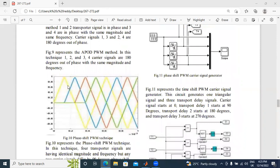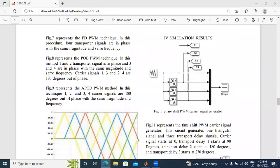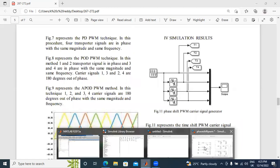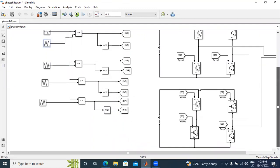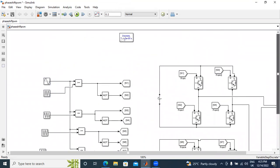The phase difference between the first to second, second to third, and third to fourth triangular carrier is 120 degrees phase shift or 90 degrees phase shift. In this video, I will explain phase-shifted PWM techniques and apply them to a cascaded H-bridge multi-level inverter. I have already designed it in a MATLAB circuit. Now I will explain the control scheme and circuit diagram.